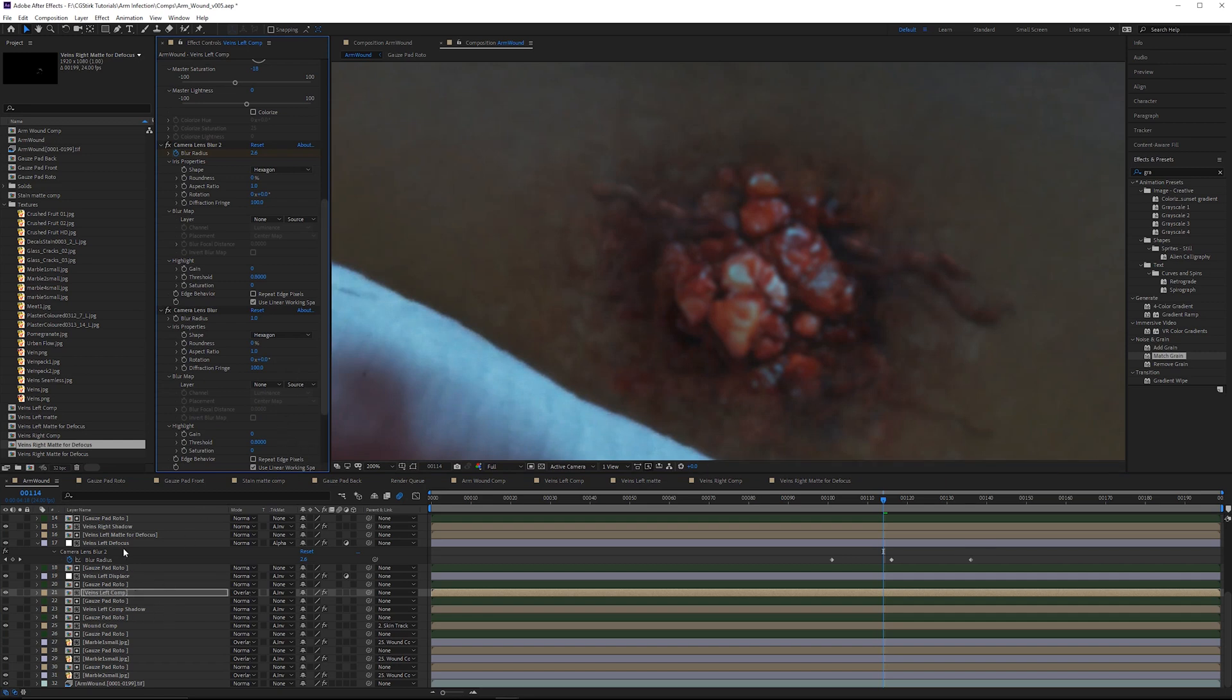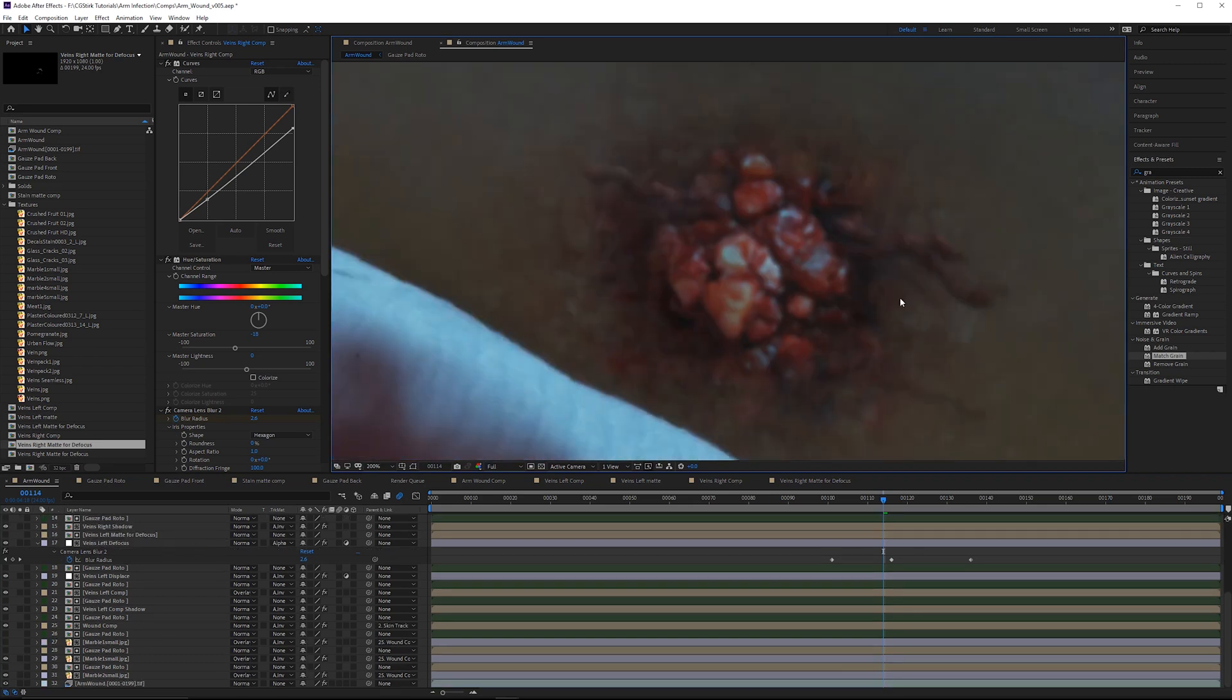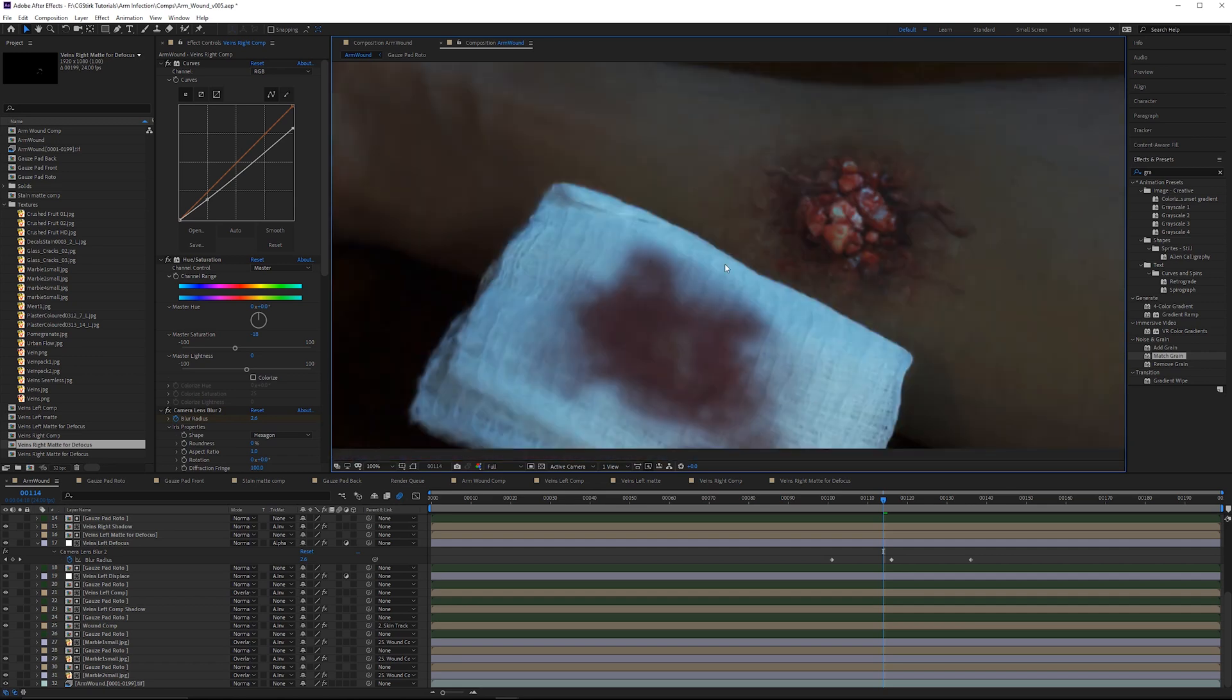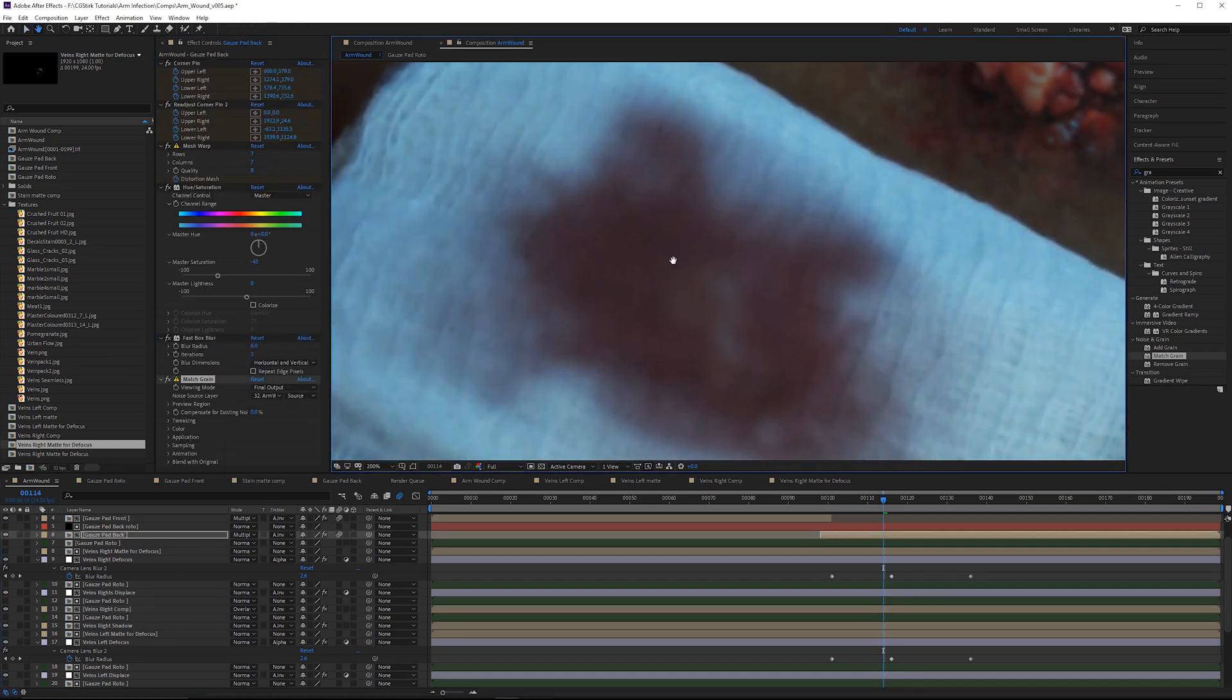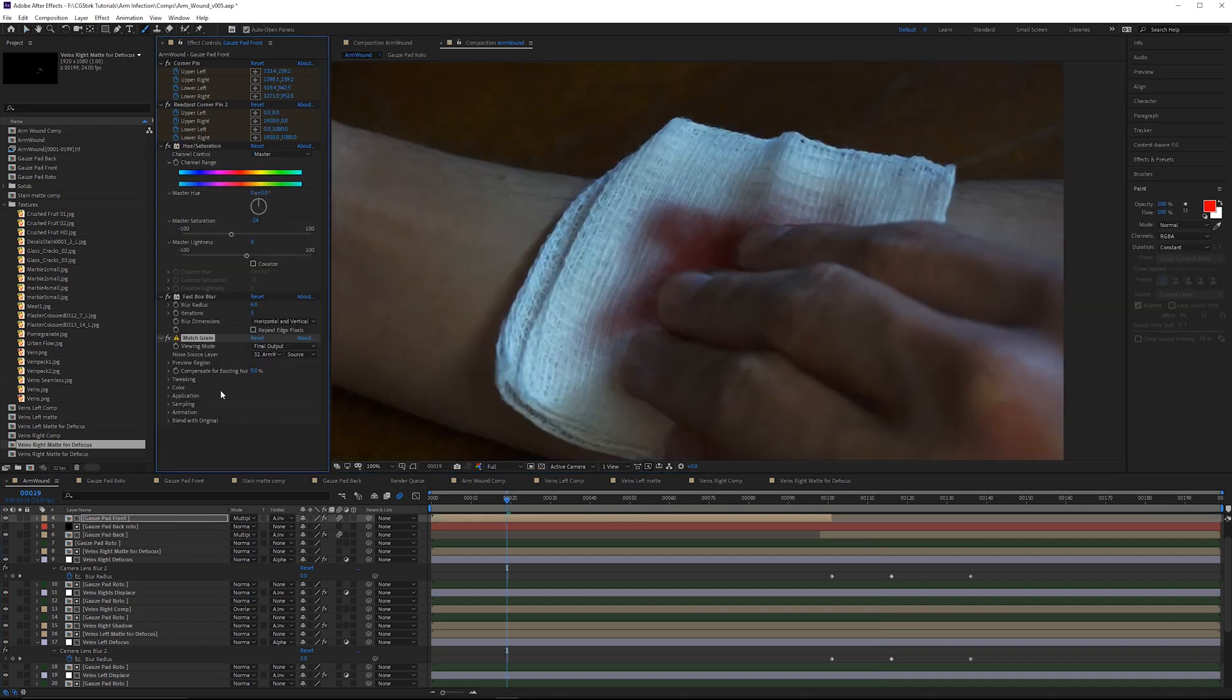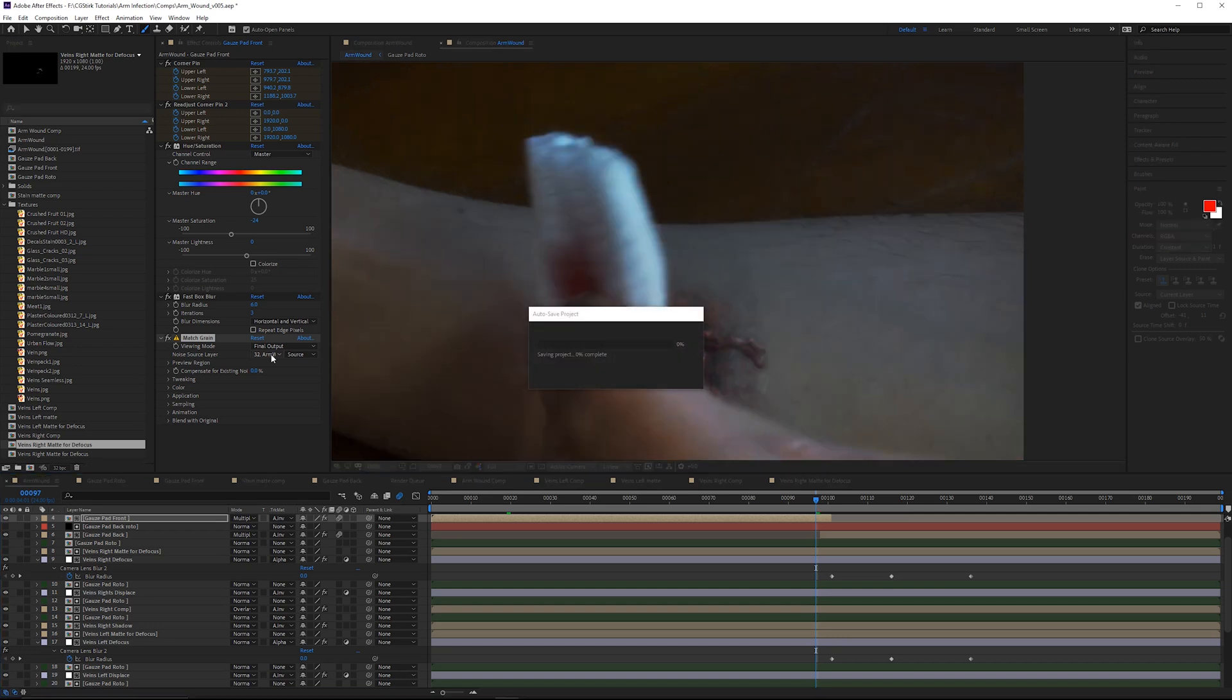A very subtle effect, but I think you will notice. Also, I'm not going to bother with the smaller veins ones because they are overlaid, so they're probably picking up some of the grain. On some of these larger elements like this gauze pad stain, gauze pad back, by adding a little bit of grain in there, it's probably just going to help integrate it very slightly. It's very subtle, more noticeable when it's in motion. Adding the match grain effect is actually going to slow down your render quite a bit.